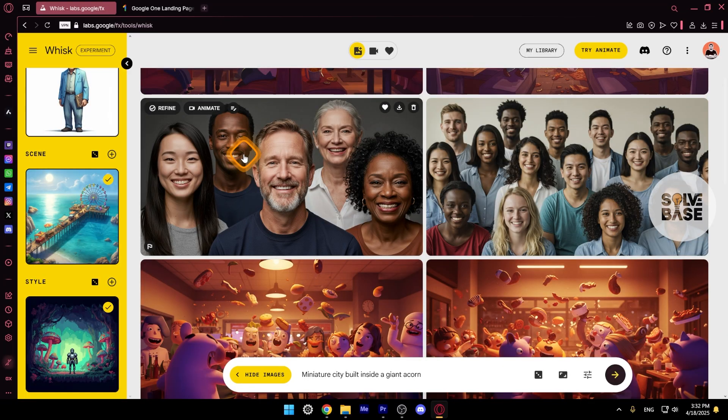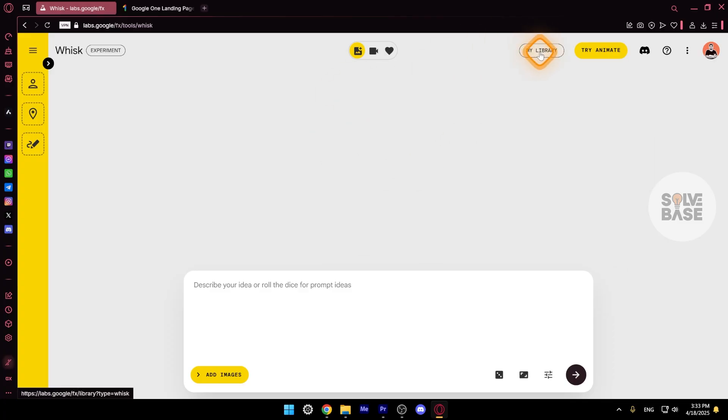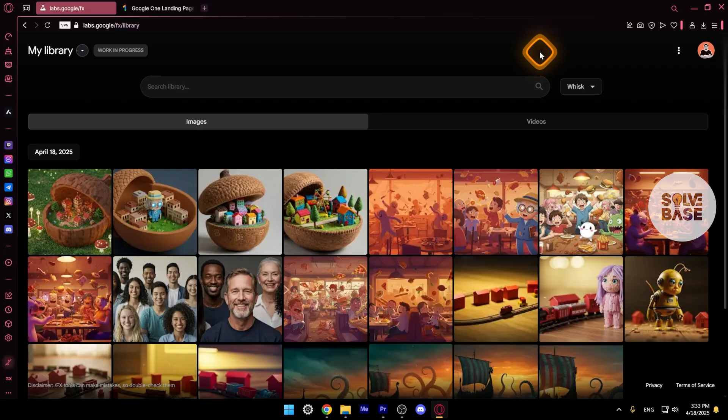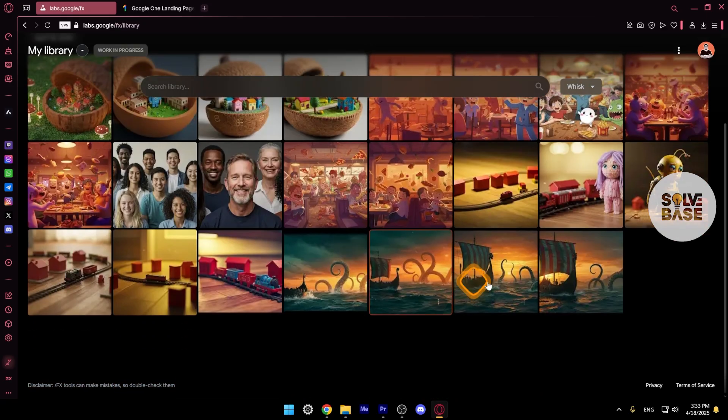Now you may be wondering, if I refresh this, all our generations are gone. Okay, so how do I get it back? In order to see all your generations, you need to press on my library on the top. And you're going to find all the generations that you've done till now over here.